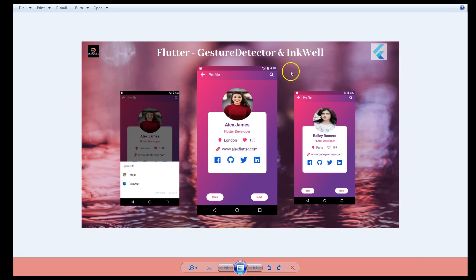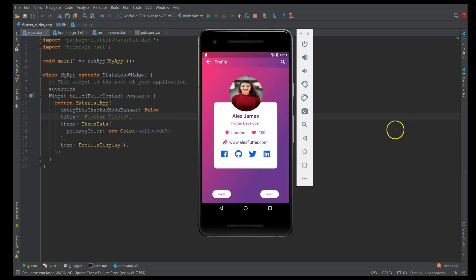If you look at this UI, I have it running on my emulator. I created this UI in one of my position widget videos — I'll leave a link in the description where the entire UI implementation is described. In this video, I'm not going to concentrate on the UI. I'm going to show you how to make all of these components clickable: the image, the text, the link, the icon, and the buttons.